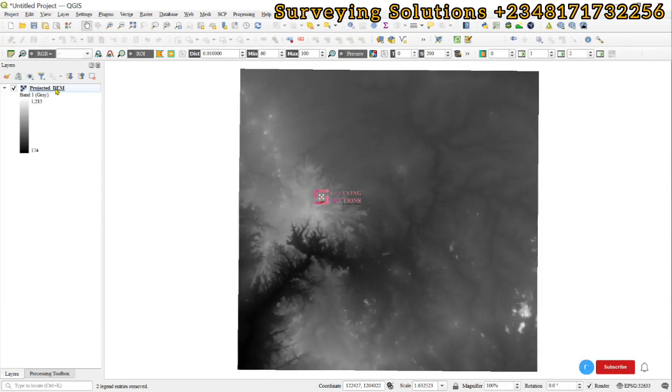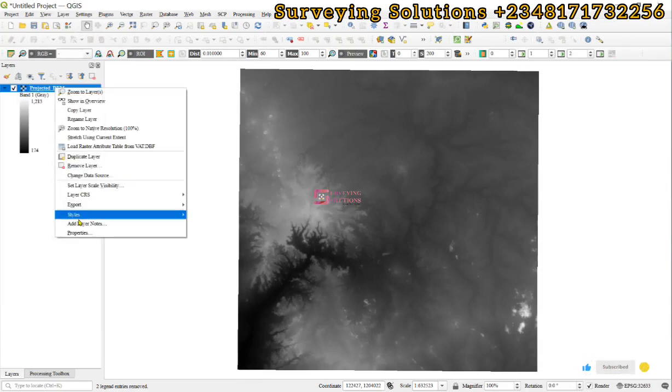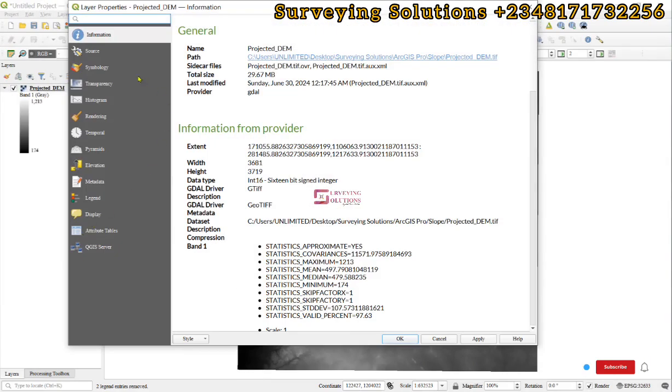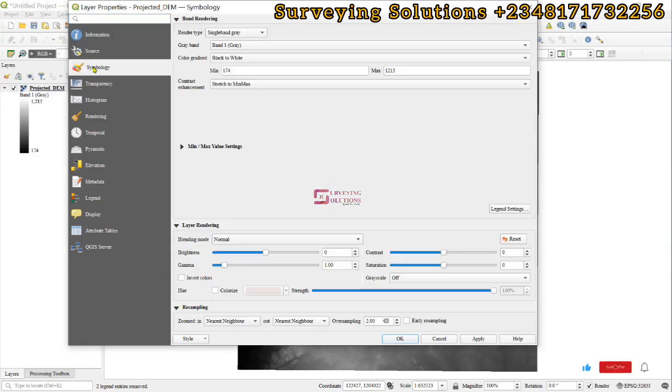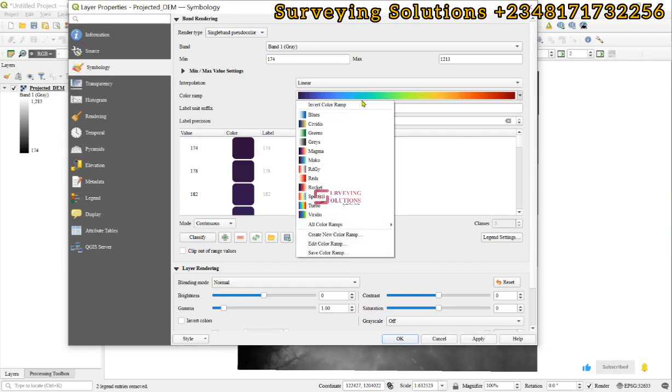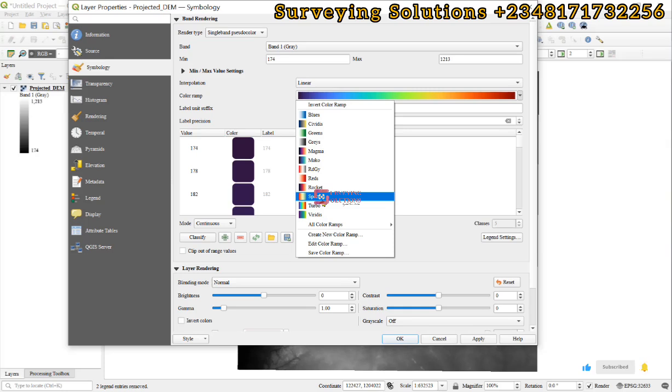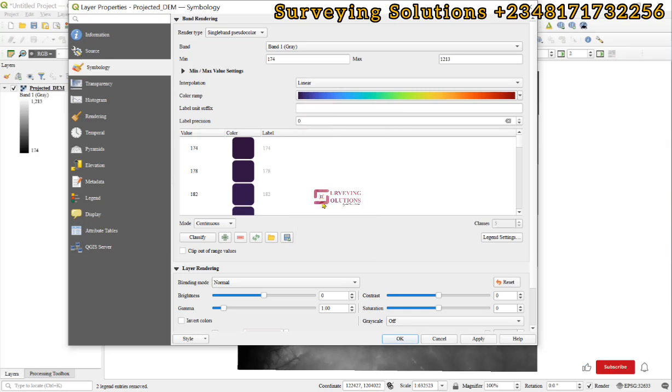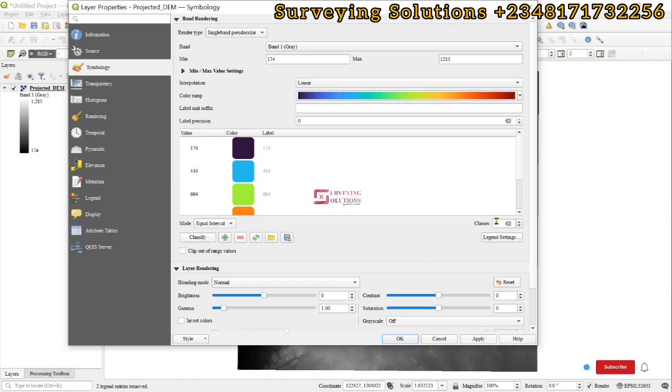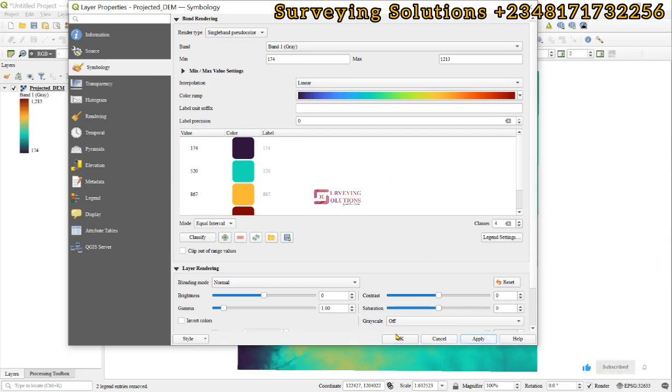Hello guys, welcome to Surveying Solutions, your one-stop solution to all your surveying problems. Today's tutorial will show you how to transform the elevation values of your digital elevation model using QGIS. We have done similar work using ArcGIS Pro, however today we're going to see how to use QGIS to carry out that particular task.